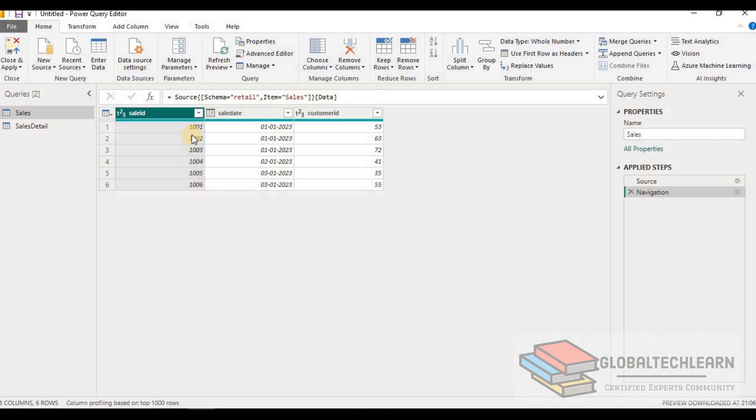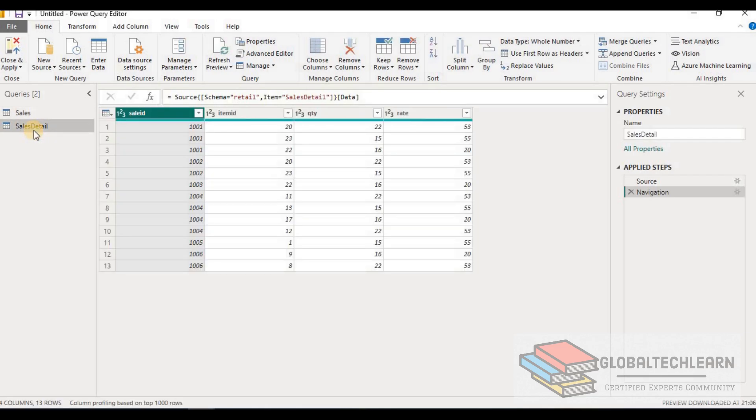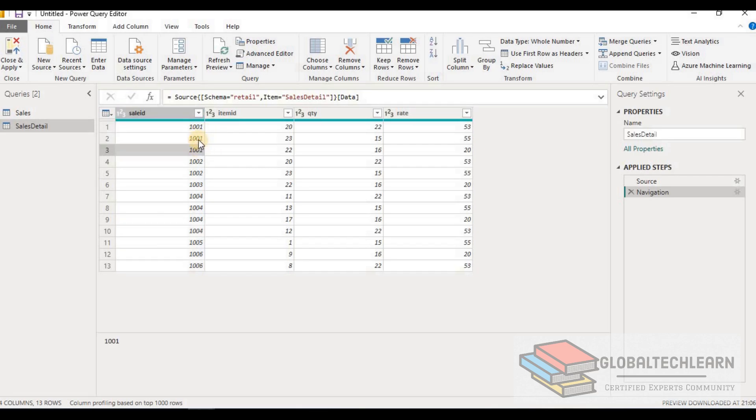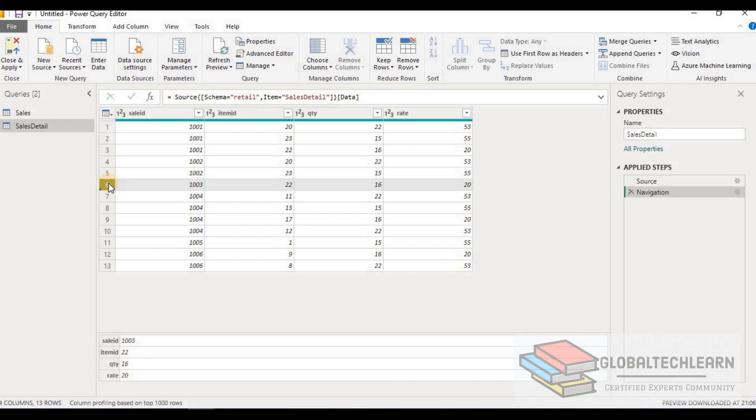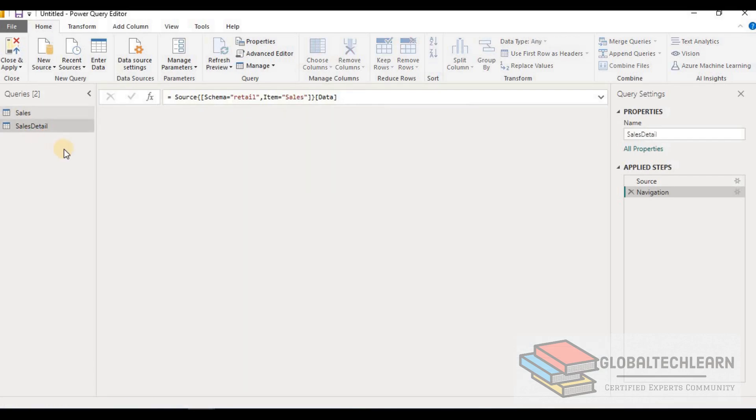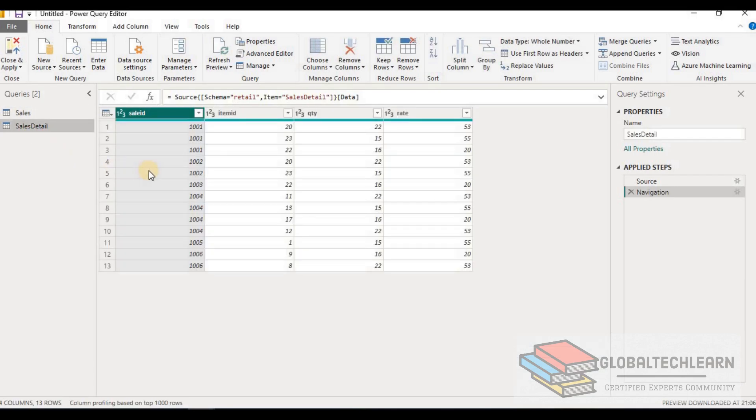Each record appears at least once, as per the question requirement. Now let's look at the second table, SalesDetail. Here you can see for SaleID 1001 we have three records, for 1002 we have two records, for 1003 we have one record. In the same way, for each record there could be one or multiple records in SalesDetail. Now we have both tables in our model, let's